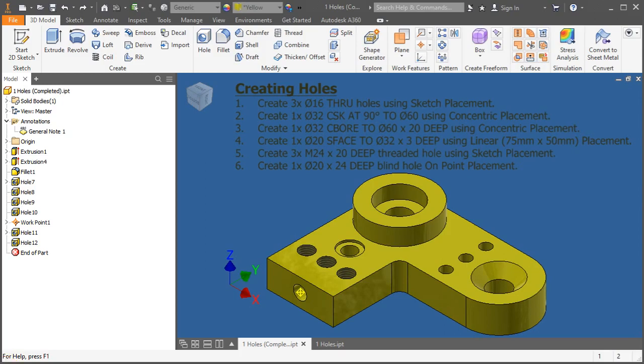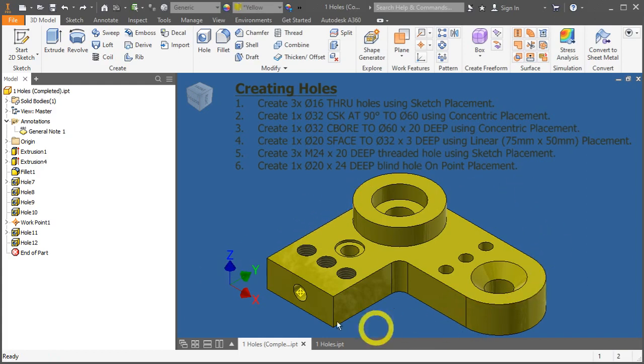In this video, we will learn all about the hole tool in creating different types of holes onto your 3D model parts.